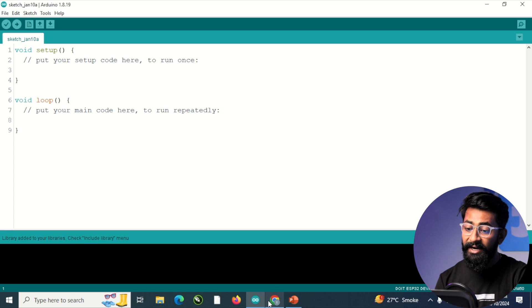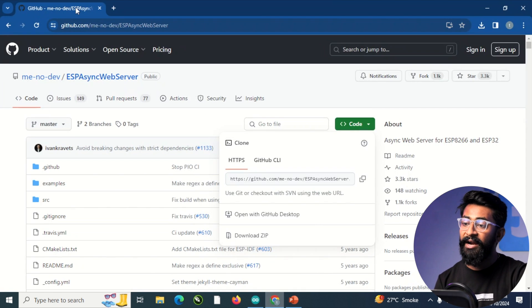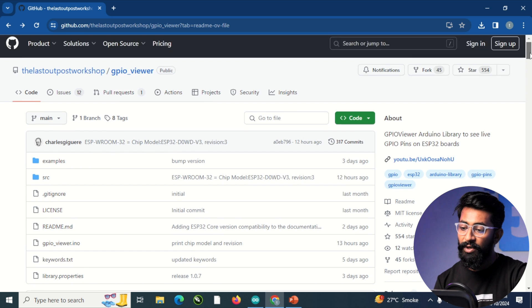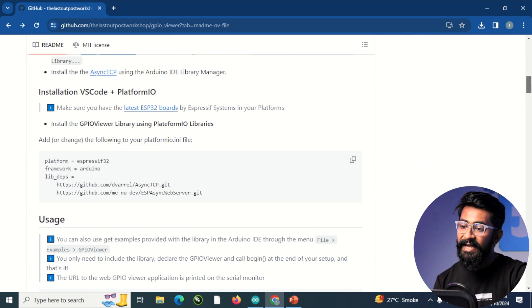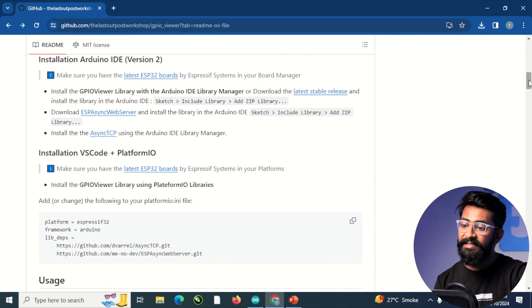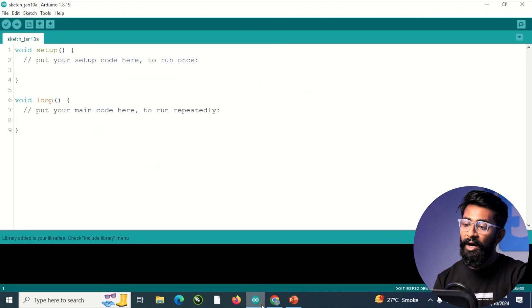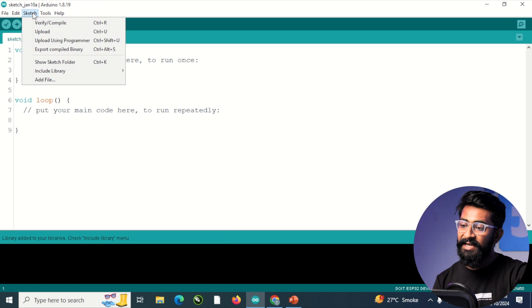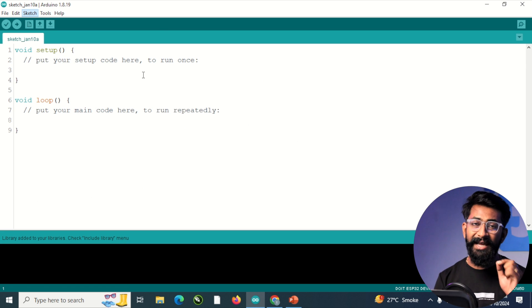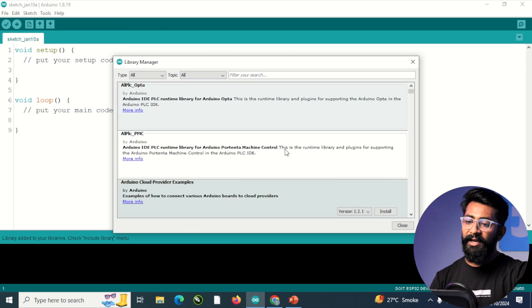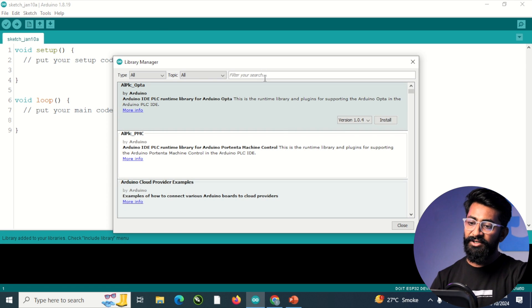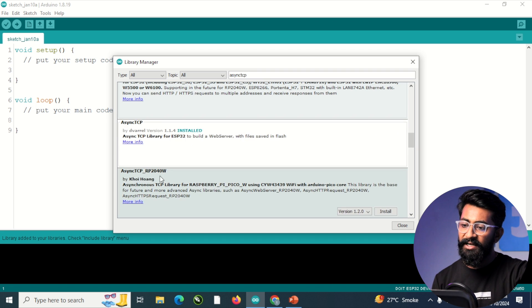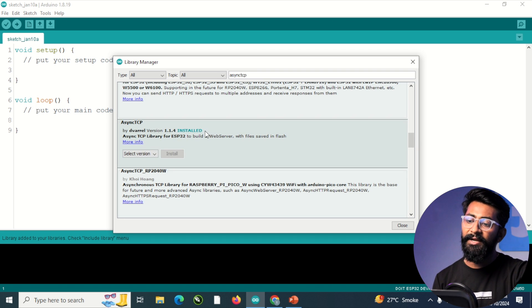So both the libraries are added, but we need to add one more library, which is mentioned in the official GitHub page, which is async TCP. You can go to Arduino sketch into include library into manage libraries this time. And here you can search for async TCP. And then you need to install this library.